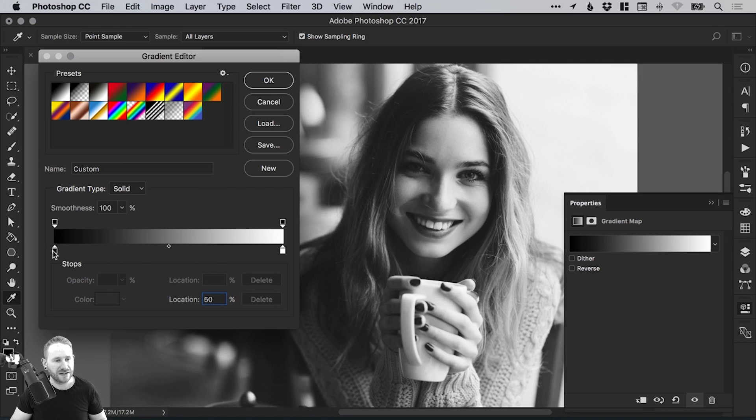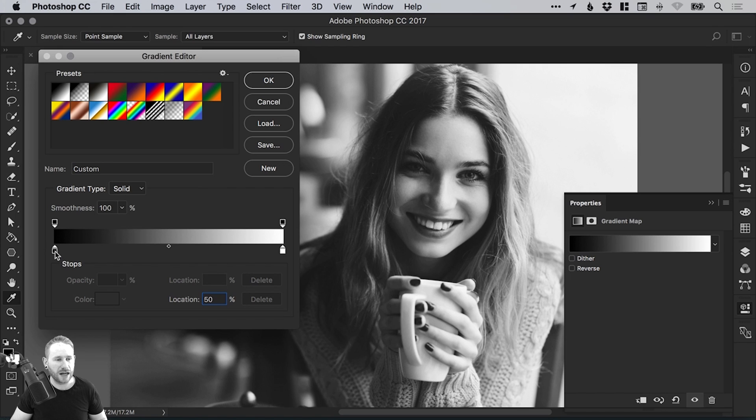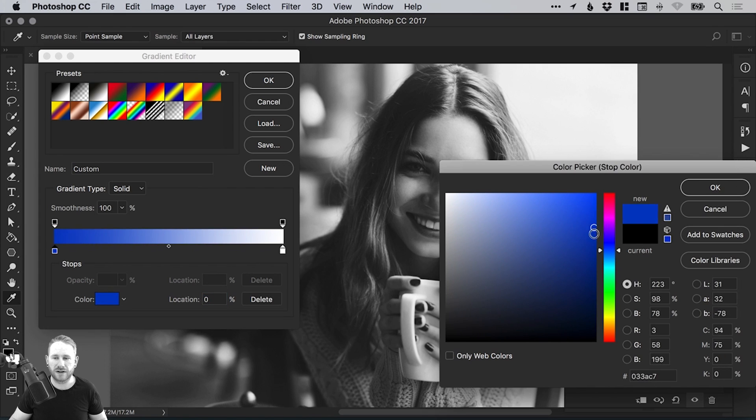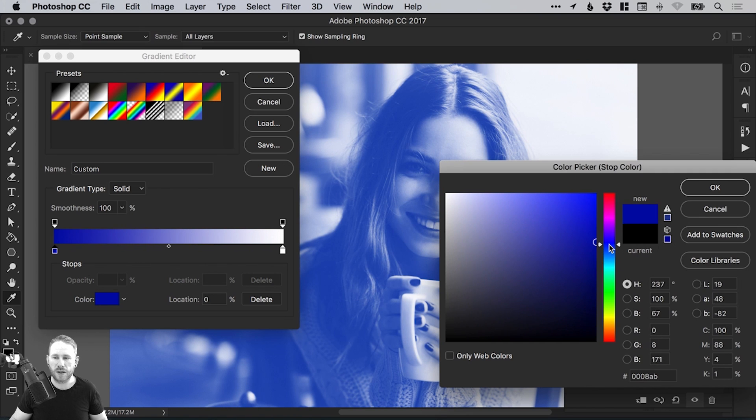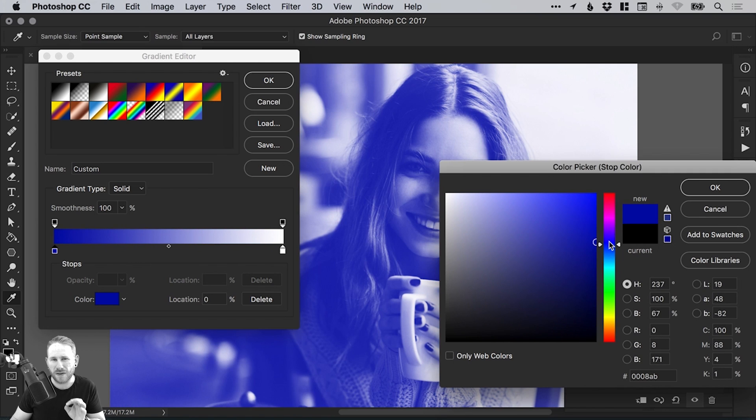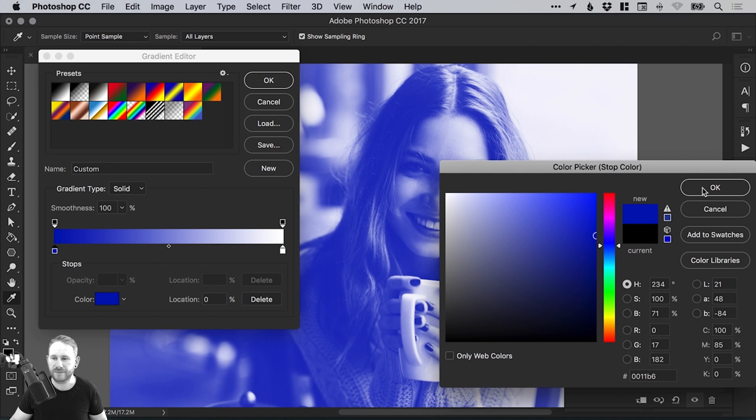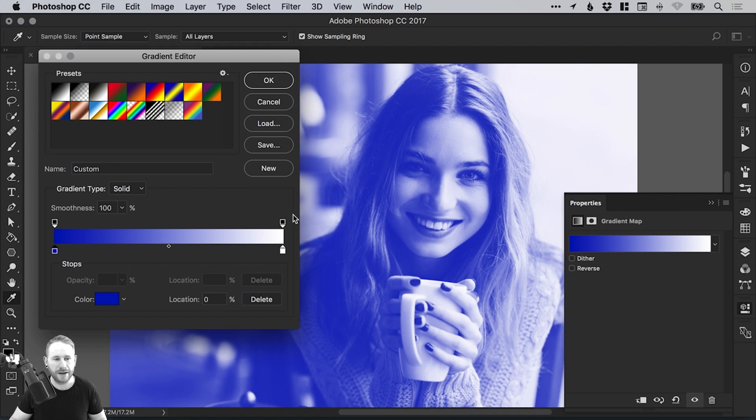Let's start by double clicking on the black swatch and pick a color. I think we'll go for a nice deep blue, kind of on the cusp of being purple. Click OK.